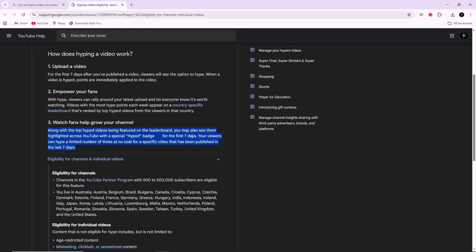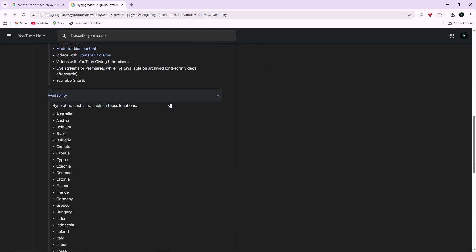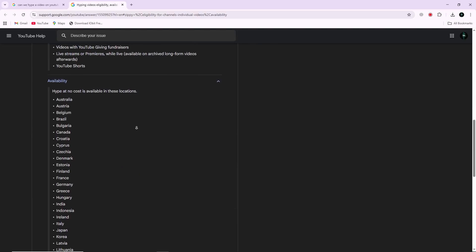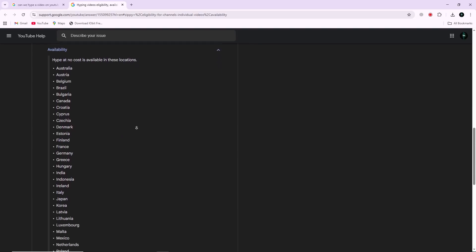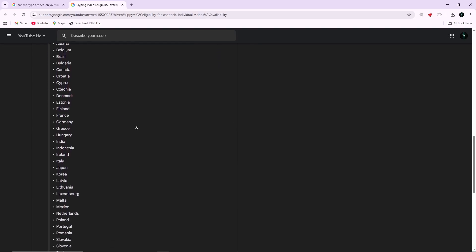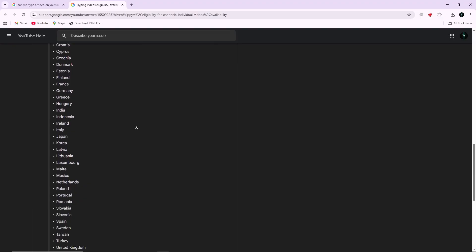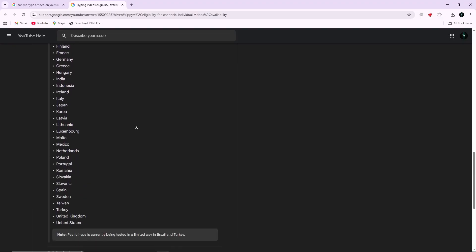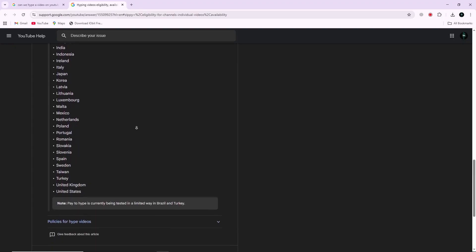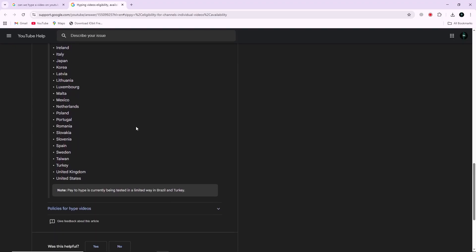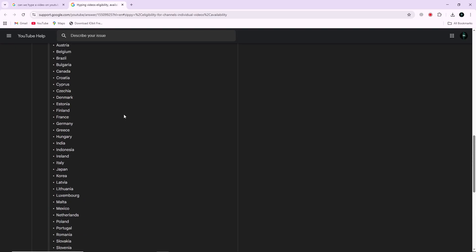Here are the regions or countries where this feature is currently available. If you do not see the hype option on your YouTube app, it means that this feature has not been rolled out in your region yet. YouTube is gradually expanding the availability, so it should reach more countries over time.